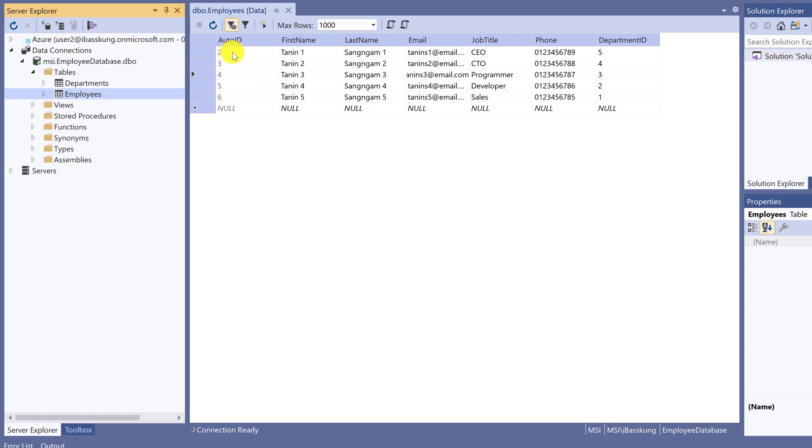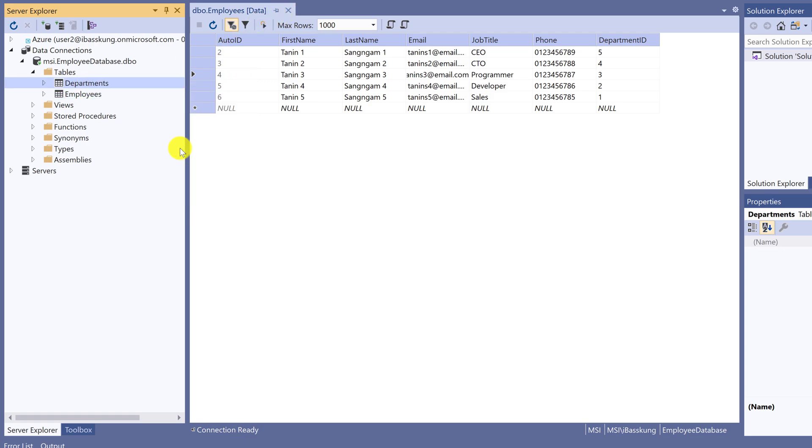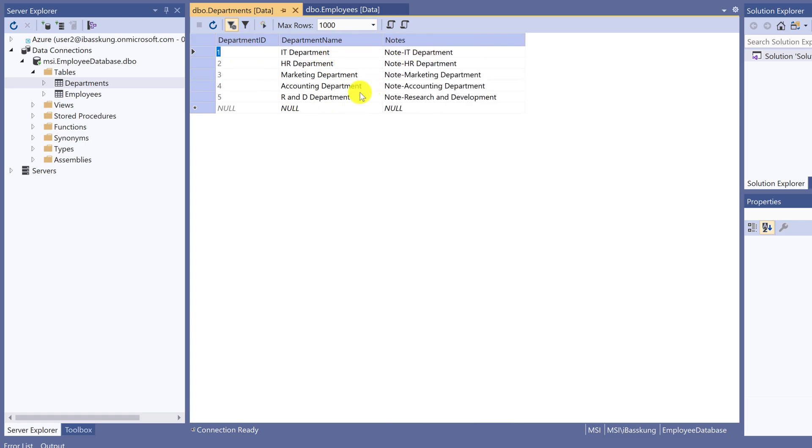Let's see Department Table. Click Show Table Data. You see there are five departments that we created. You can make changes to the data here. Let me show you an example.